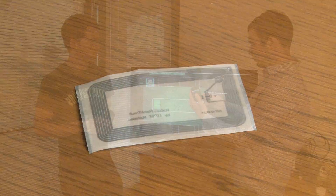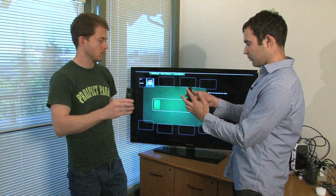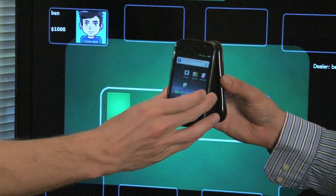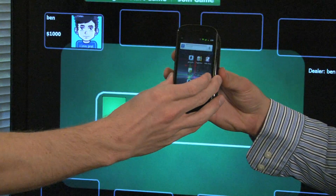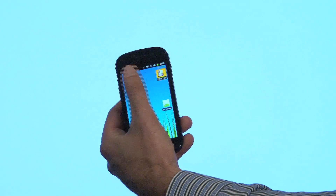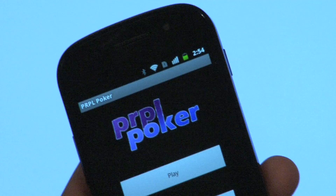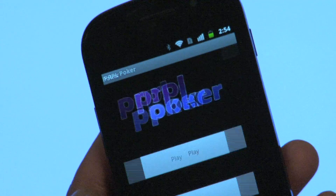To make this all work, we use a technology called NFC, which stands for Near Field Communication, which lets two devices interact just by touching them together. So we've developed a game of poker, where the game is run between phones and a television set.